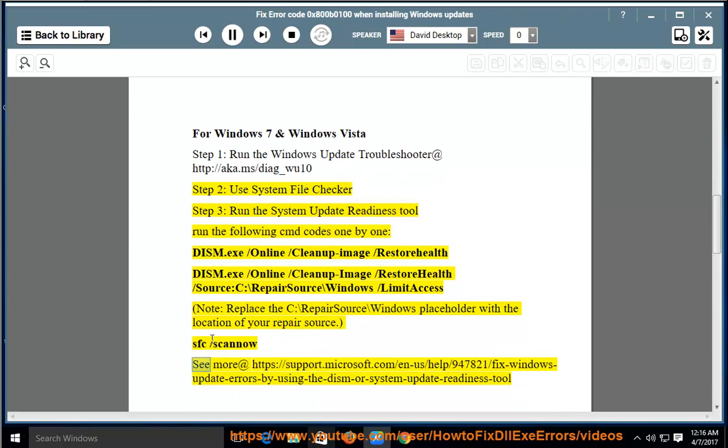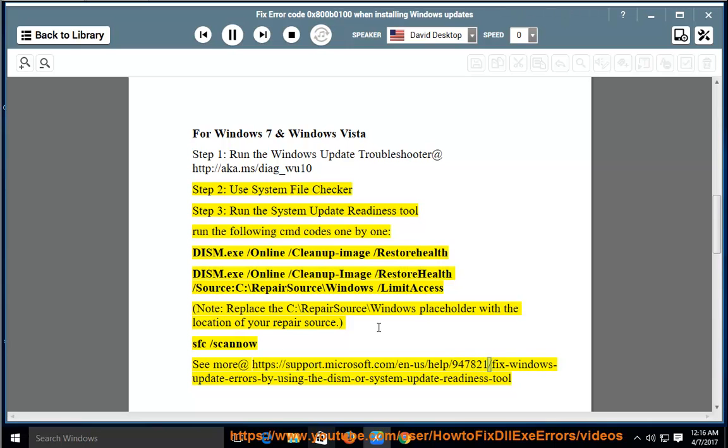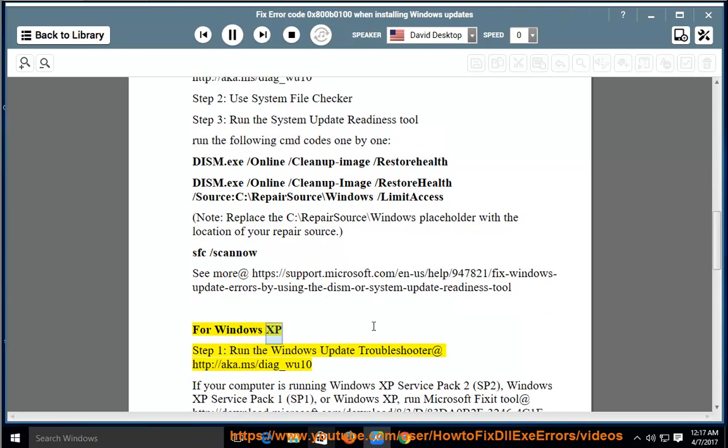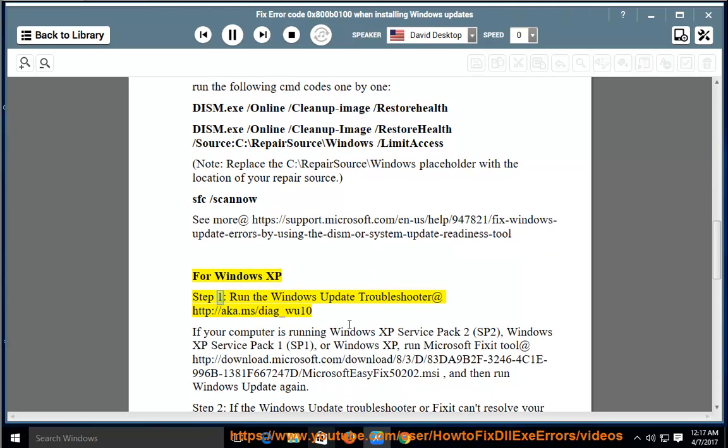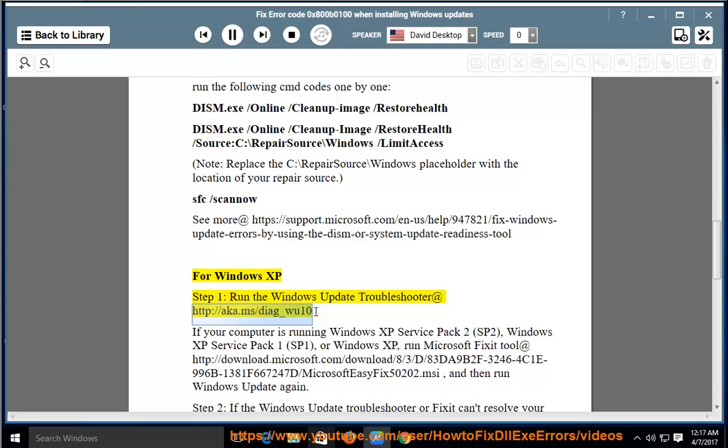sfc /scannow. See more at https://support.microsoft.com/en-us/help/947821/fix-windows-update-errors-by-using-the-dism-or-system-update-readiness-tool. For Windows XP, Step 1: Run the Windows Update Troubleshooter at http://aka.ms/diag_wu10.